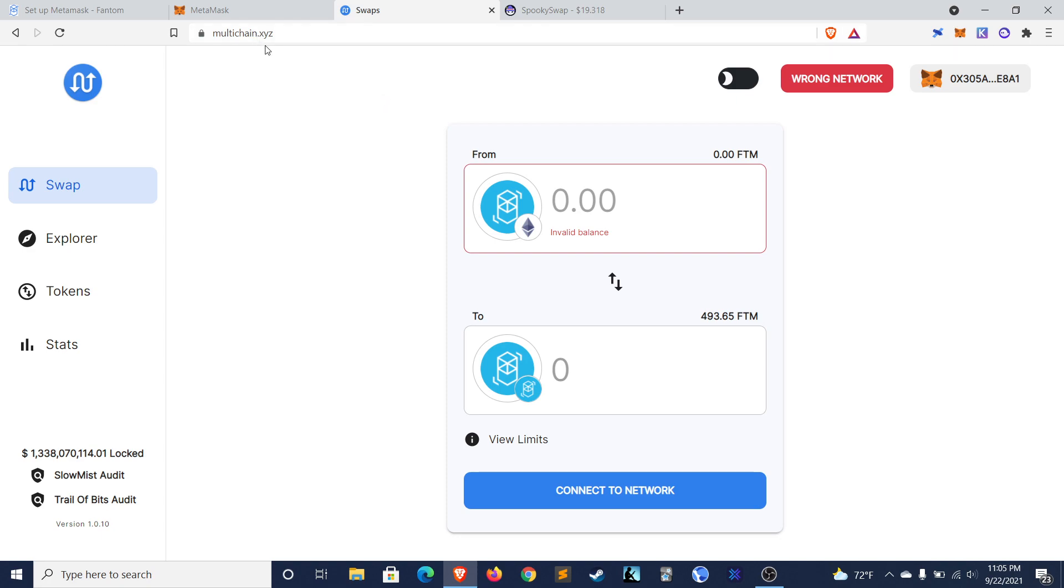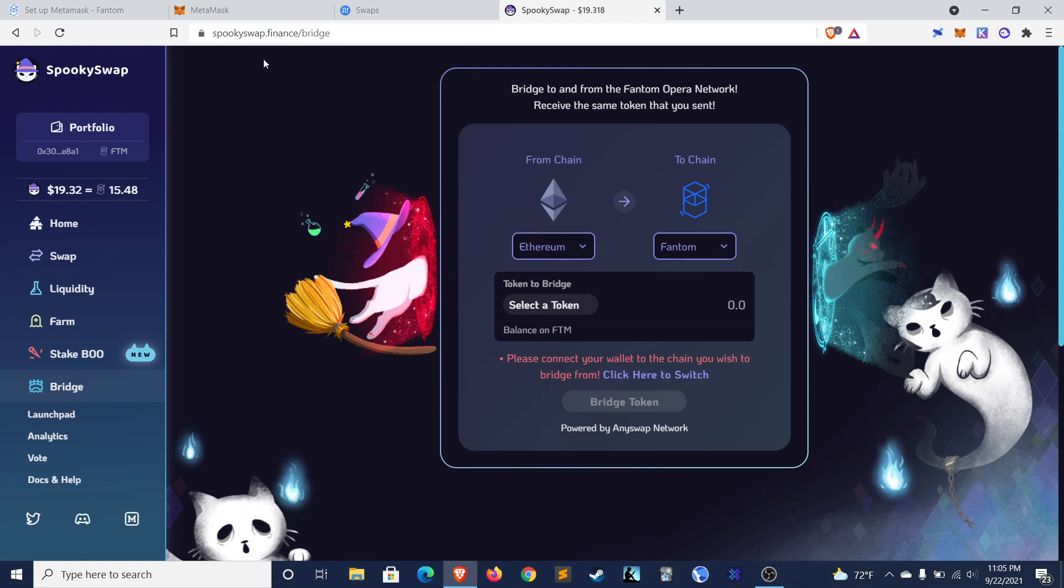Two bridges that I've seen used with success are multichain.xyz. This is the bridge that I used. And then spookyswap.finance, which is also the largest DEX and DeFi project on Phantom.